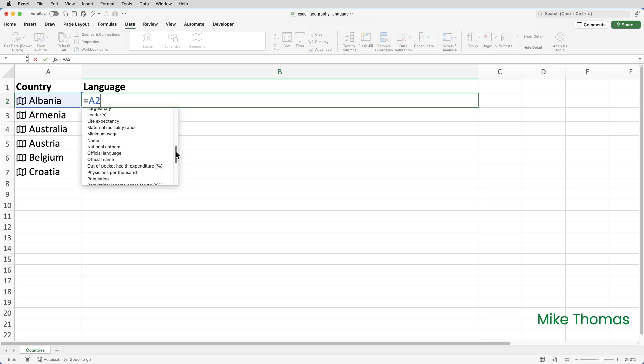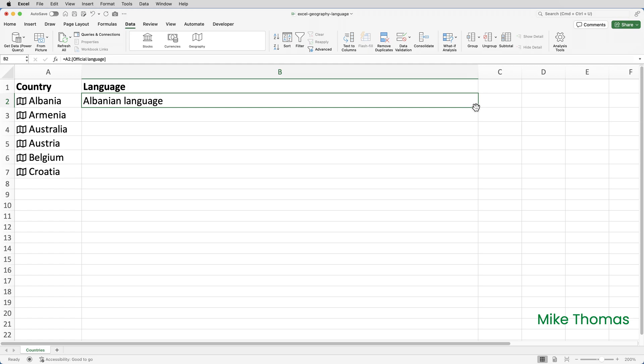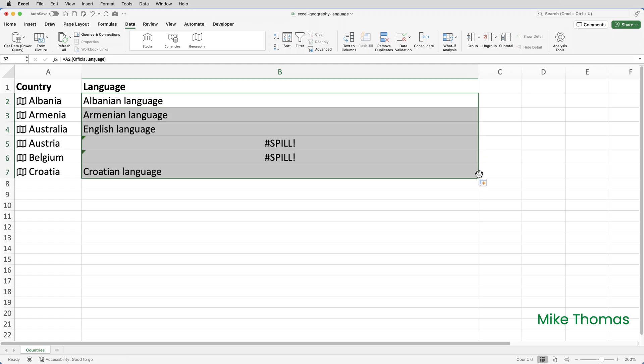So, if I scroll down and click on official language and press enter, it picks up the official language for Albania from its source. If I copy that down, I now get all the other languages, except I don't. You can see that for Austria and Belgium, I've got spill errors.